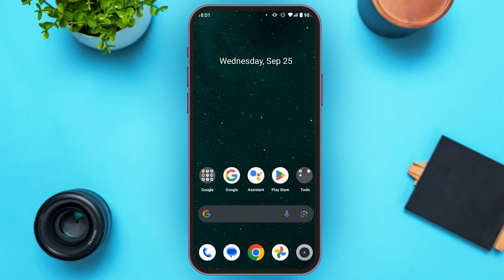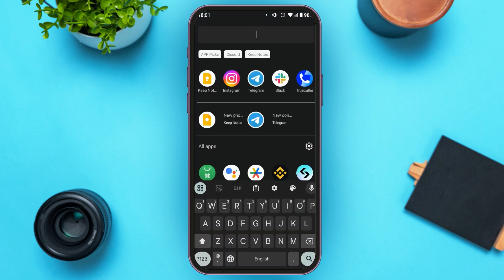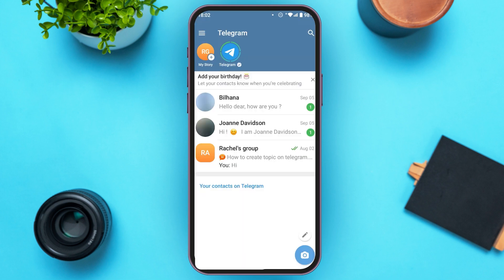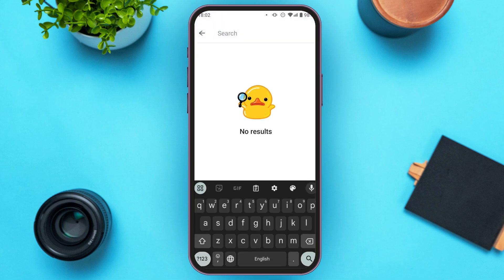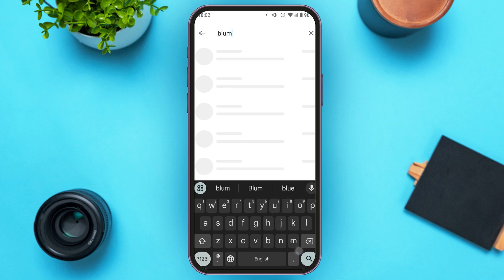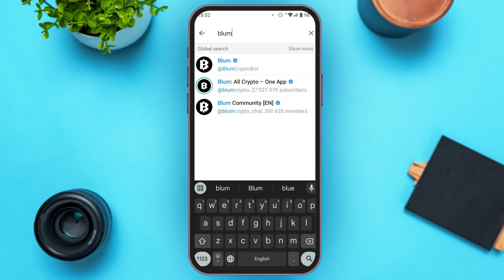If you want to use Blum, first of all you have to launch your Telegram application. Now you can see Telegram is opened. Tap on the search icon at the top right corner of your screen. Now simply type in Blum. You can see Blum will appear — all you have to do is tap on it.